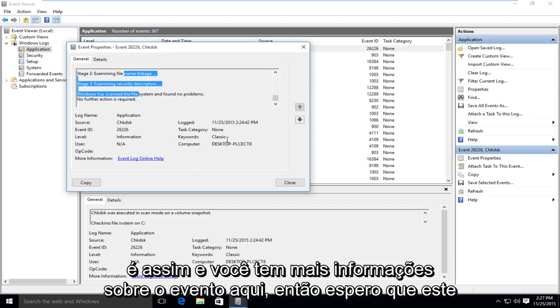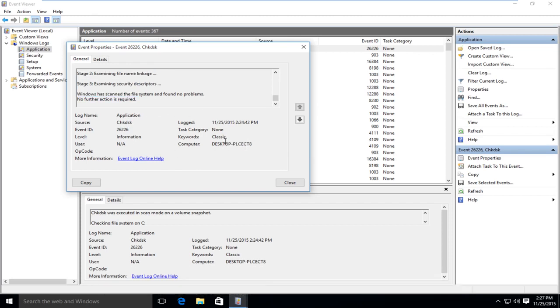And you get a little more event information over here. So I hope this tutorial helped you guys out and I will see you in the next tutorial. Goodbye.